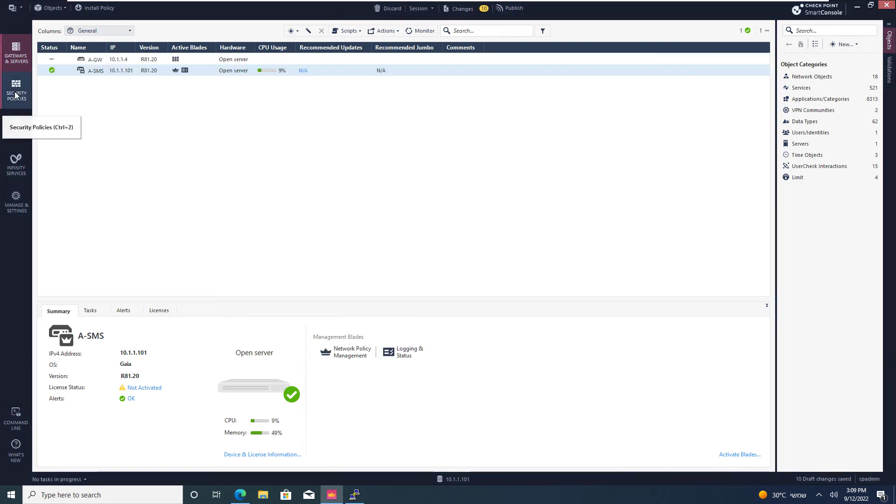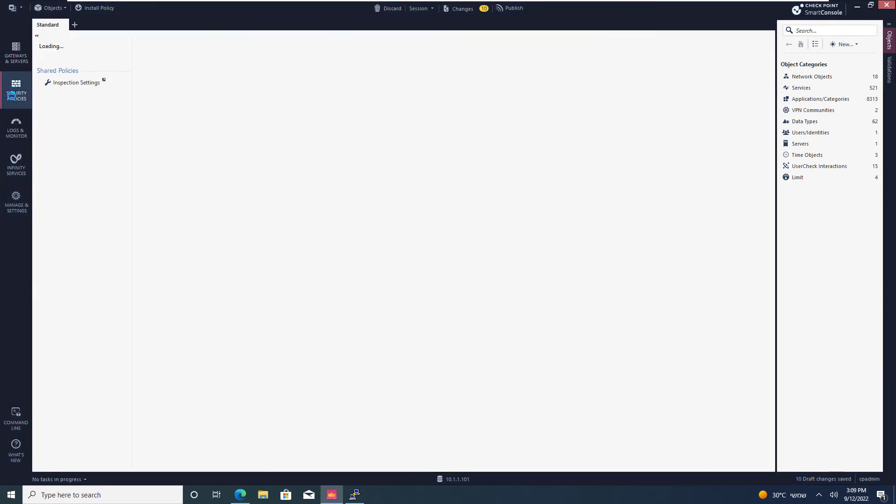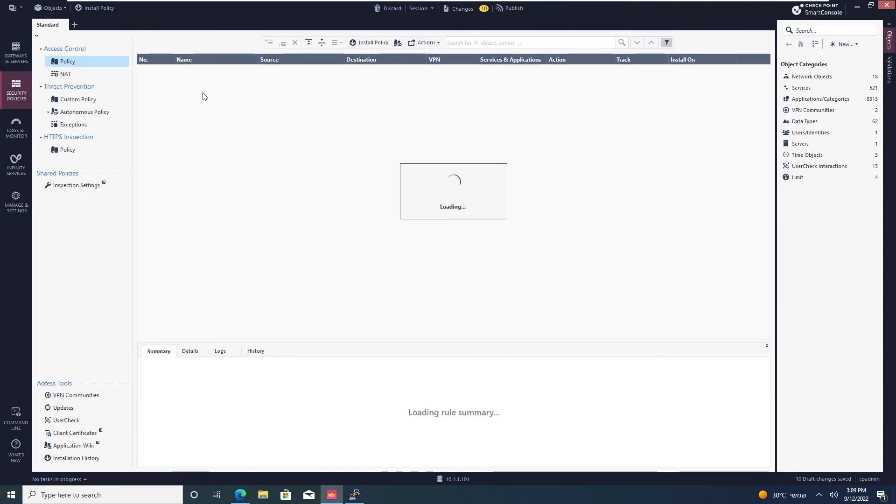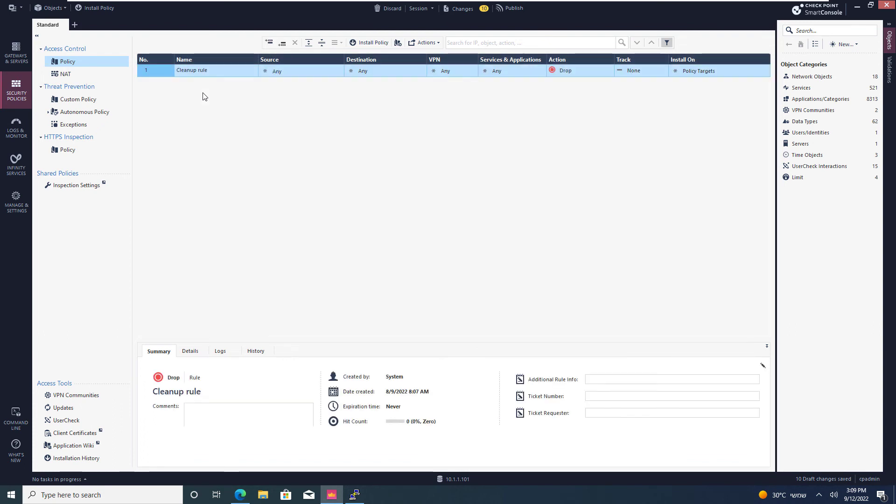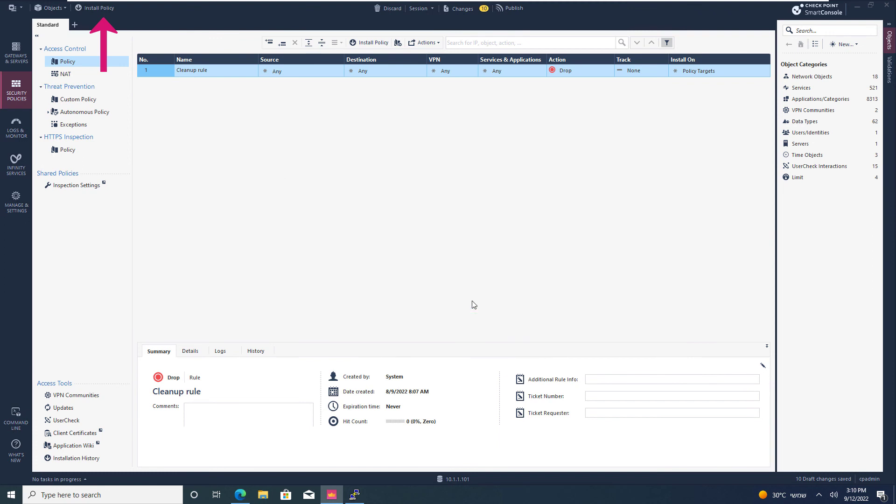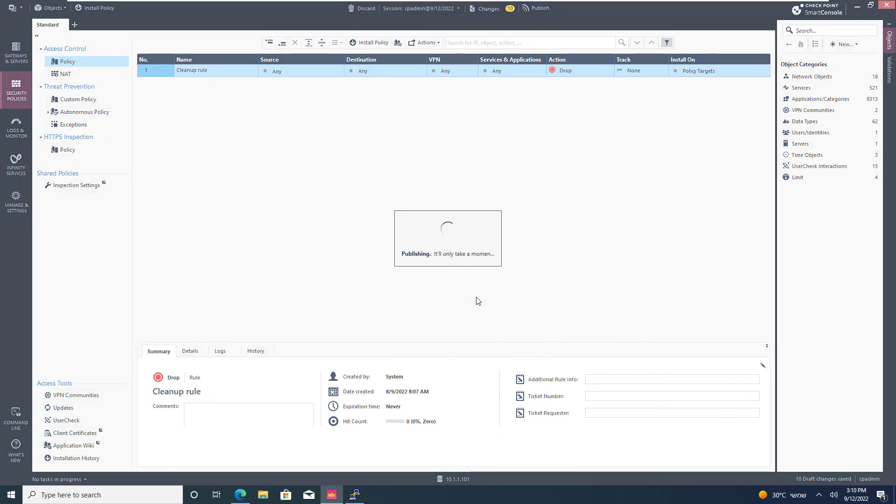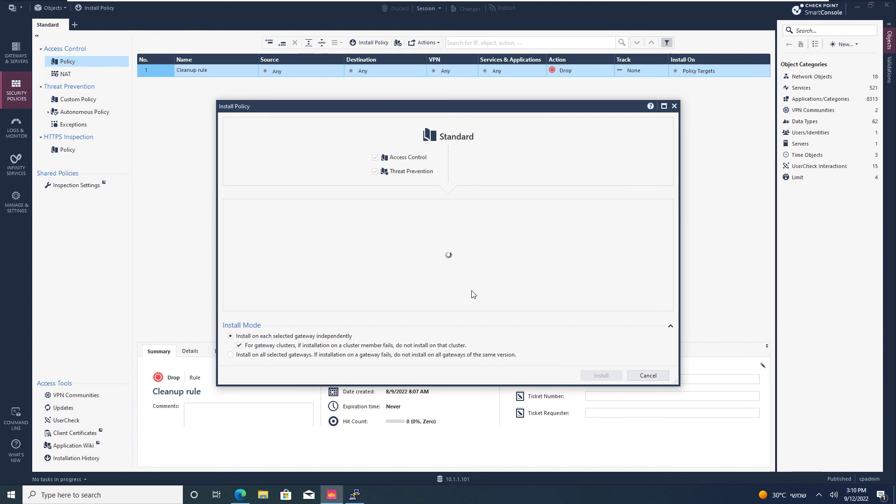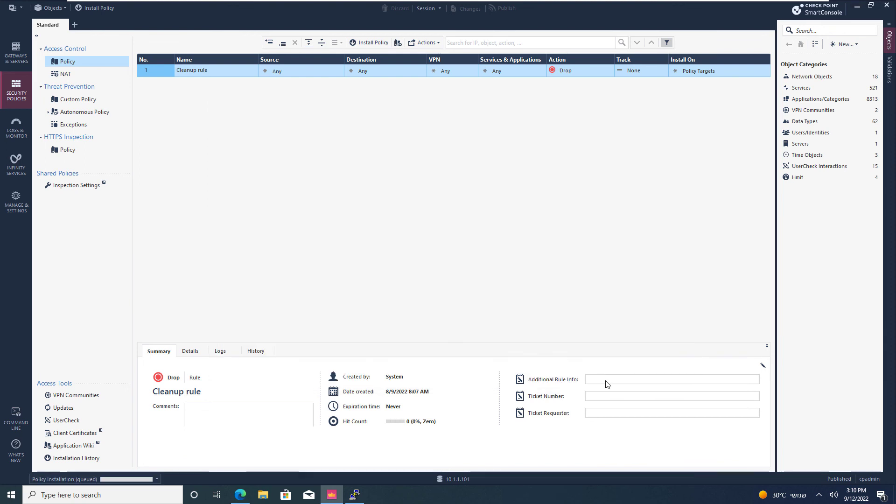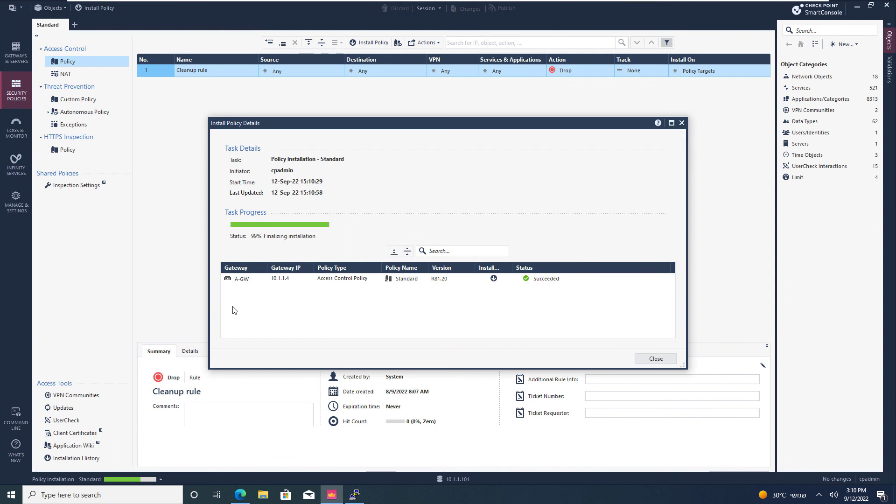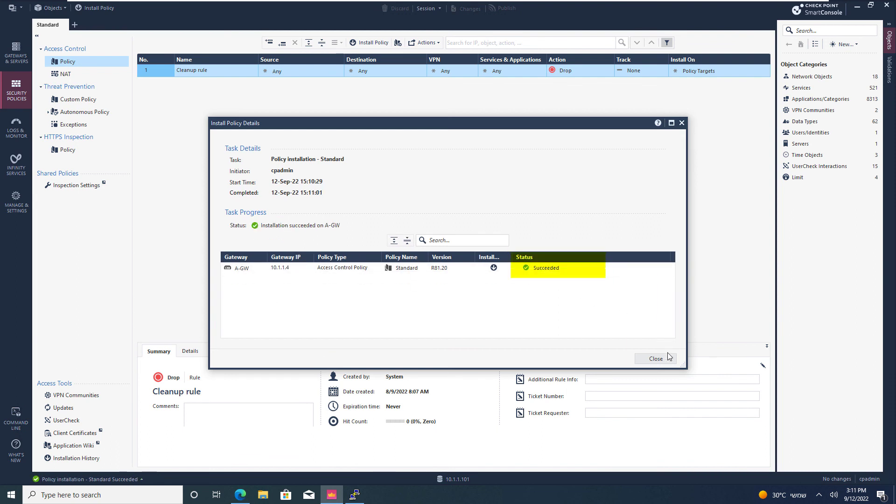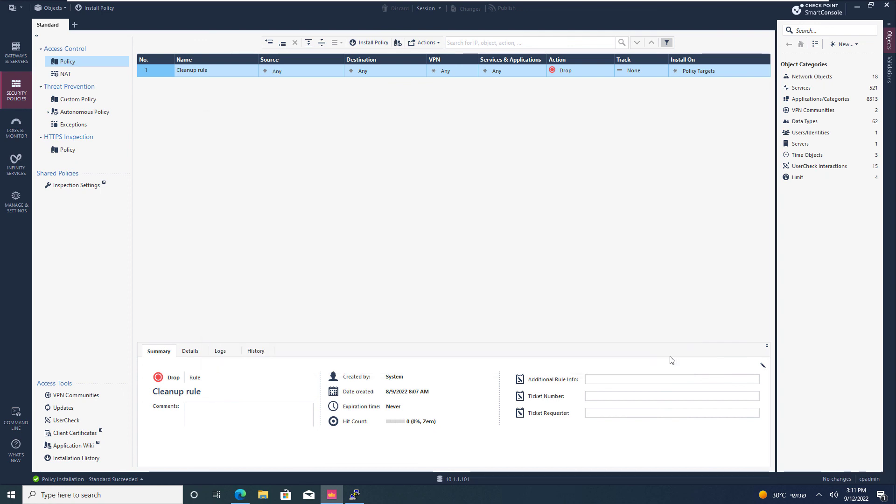If I'll go to security policies. I can see that by default, my default rule is clean up any, any, any, any drop. I'm going to stick with that because it's really secure. So, I'm going to go ahead and install the policy. And I'm done. I've successfully installed the policy after establishing SIC.